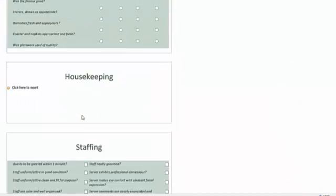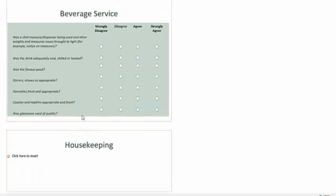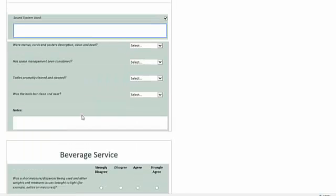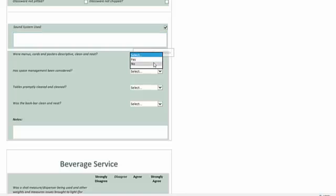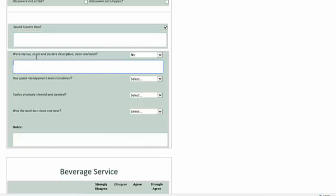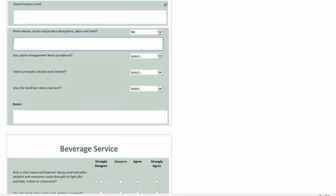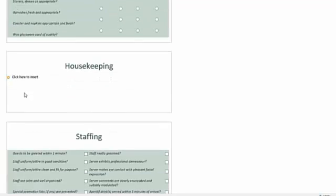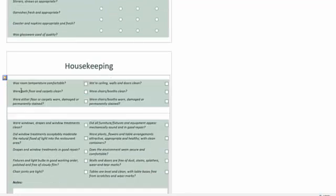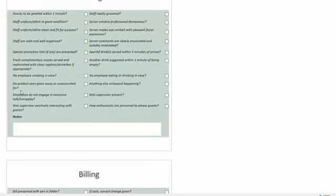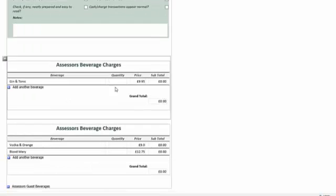In the general section, I look at the question: were menus, cards and posters descriptive, clean and neat? Looking at the drop down I select No. Immediately a notes section appears allowing the assessor to make notes. I can insert and remove housekeeping questions. Moving down to beverage charges, I can type gin and tonic. For quantity I enter two, for unit price $9.95. Note that automated calculation fields cannot be altered.